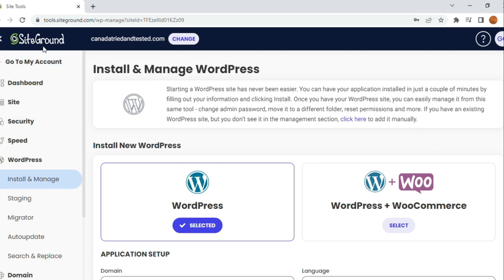Friends, if you are transferring your website from SiteGround to Bluehost, the process is very simple.